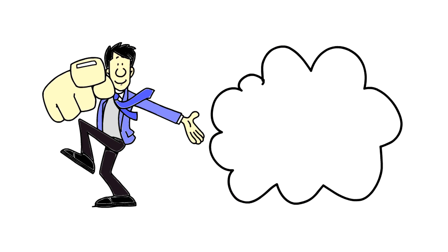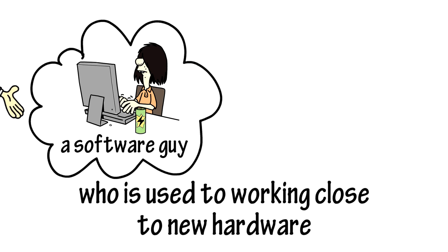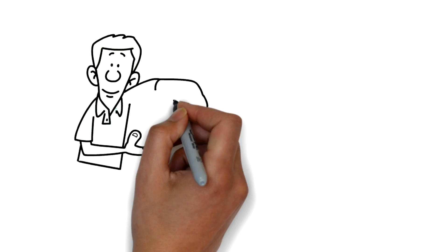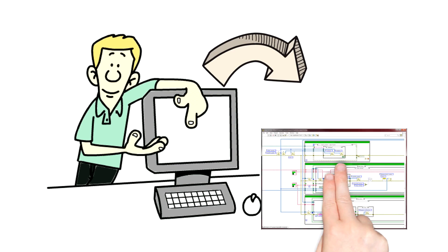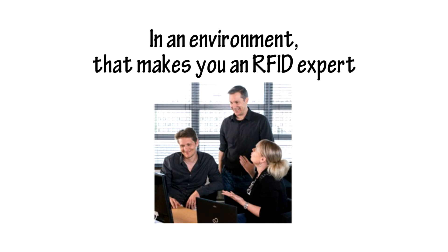So, we need to hire a software guy who's used to working close to new hardware. We offer tools to get the job done in an environment that makes you an RFID expert.